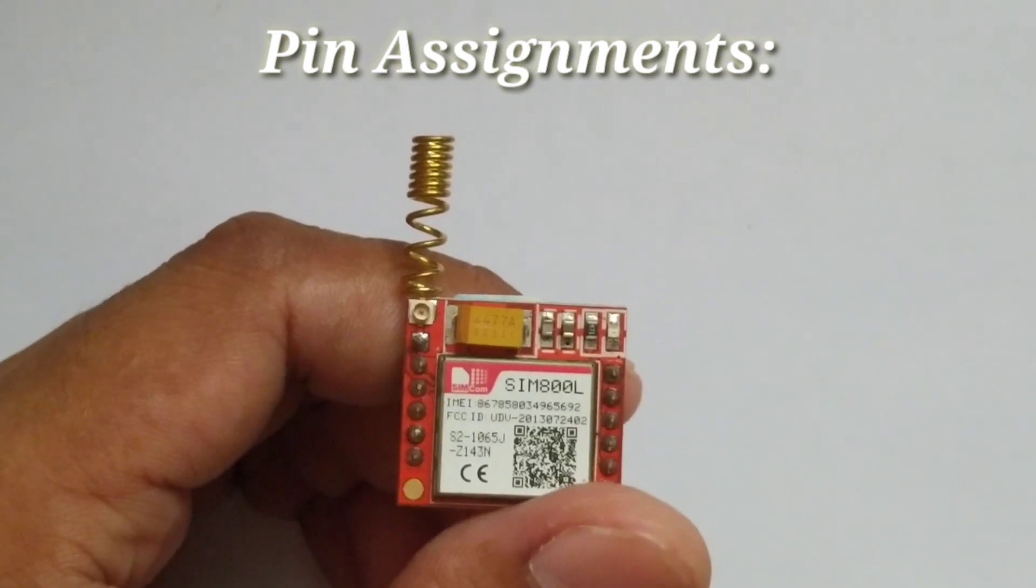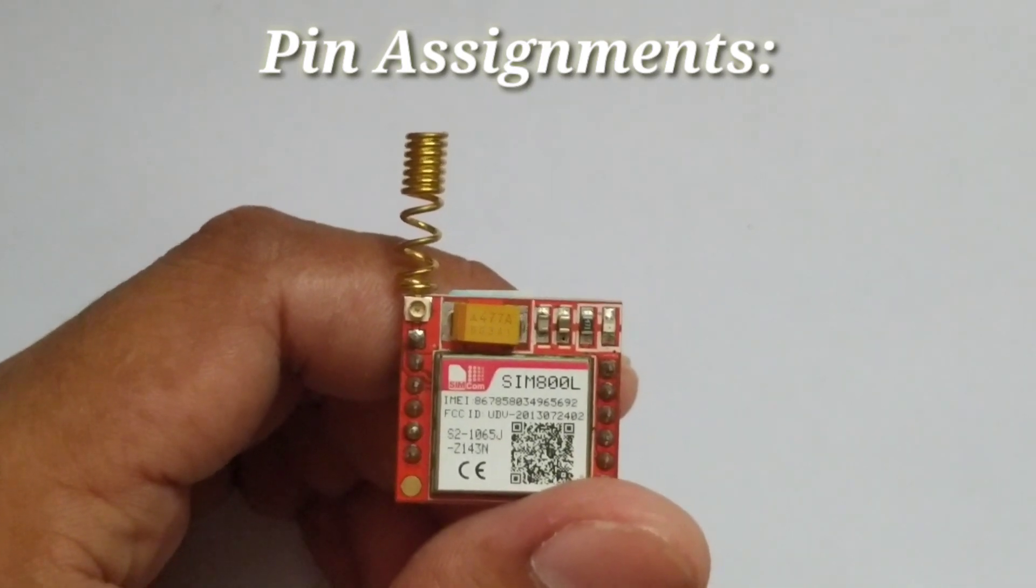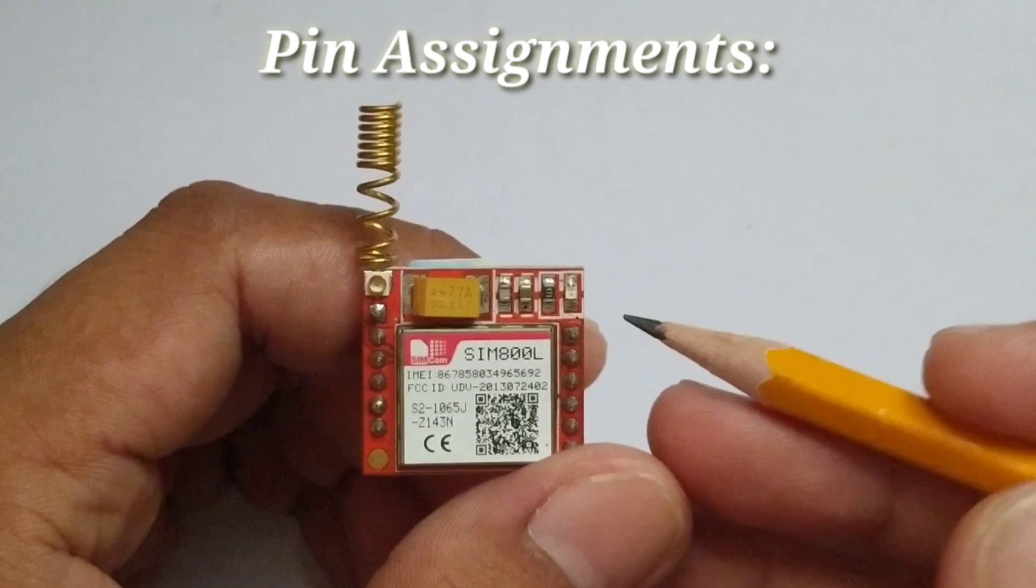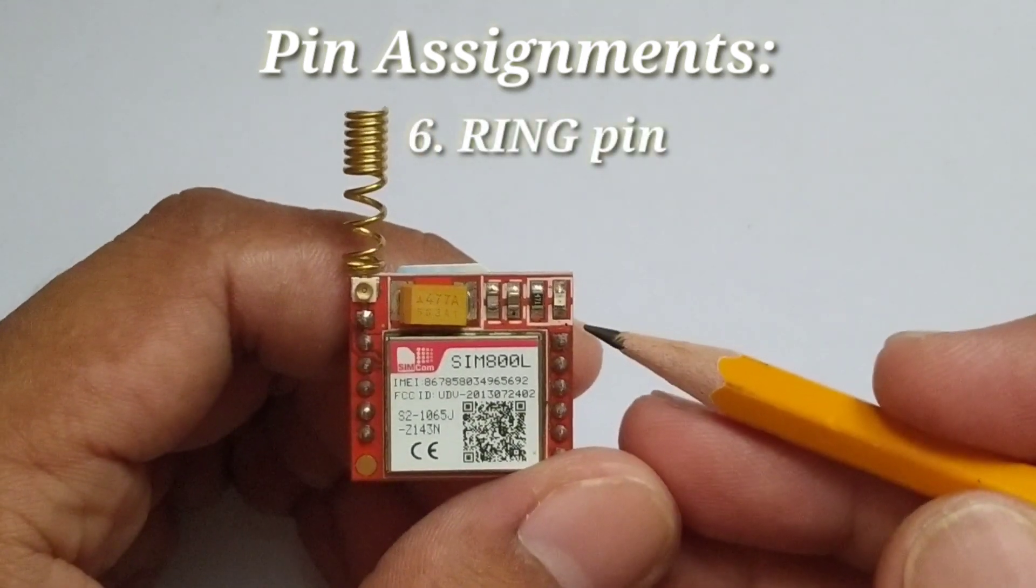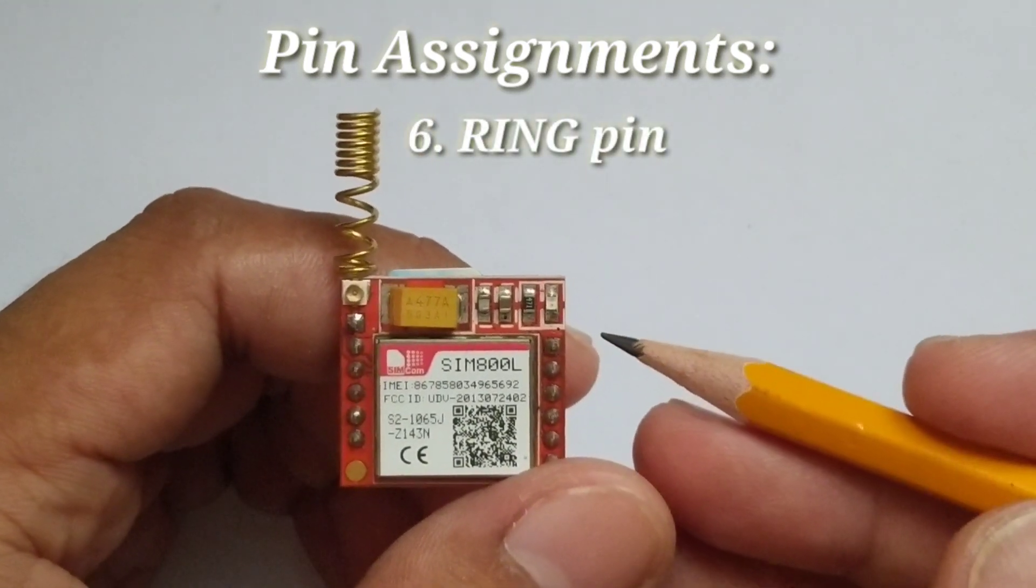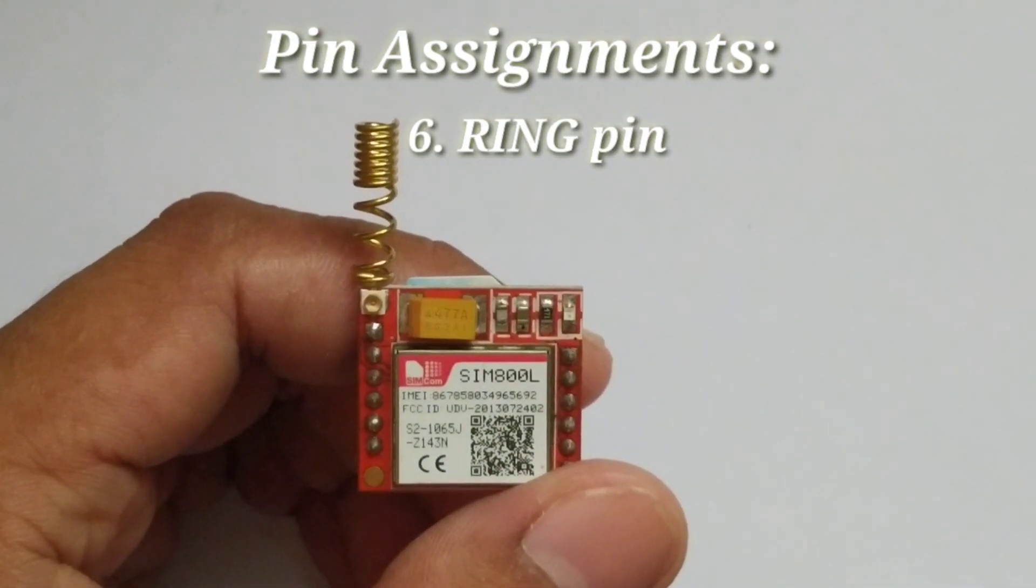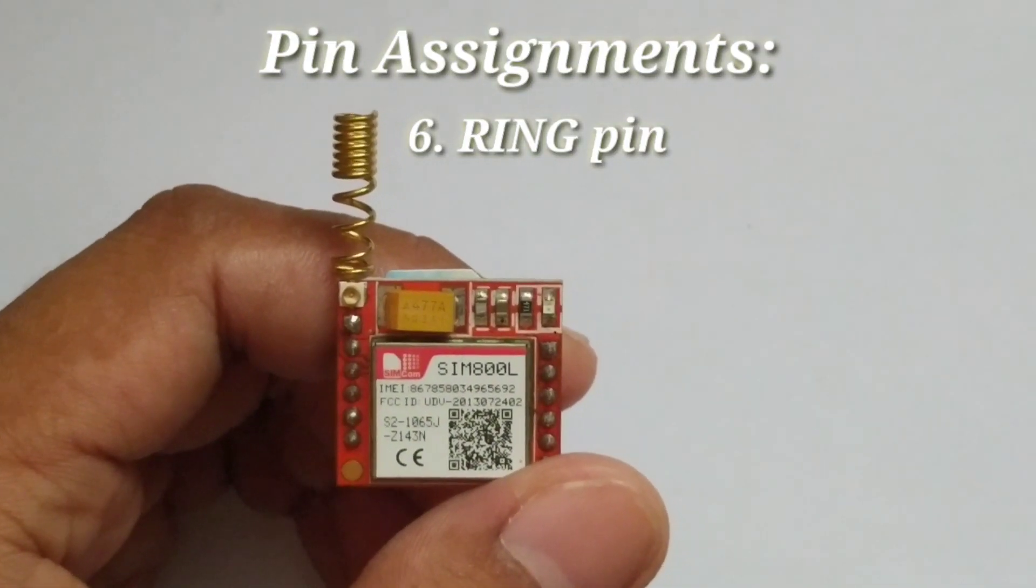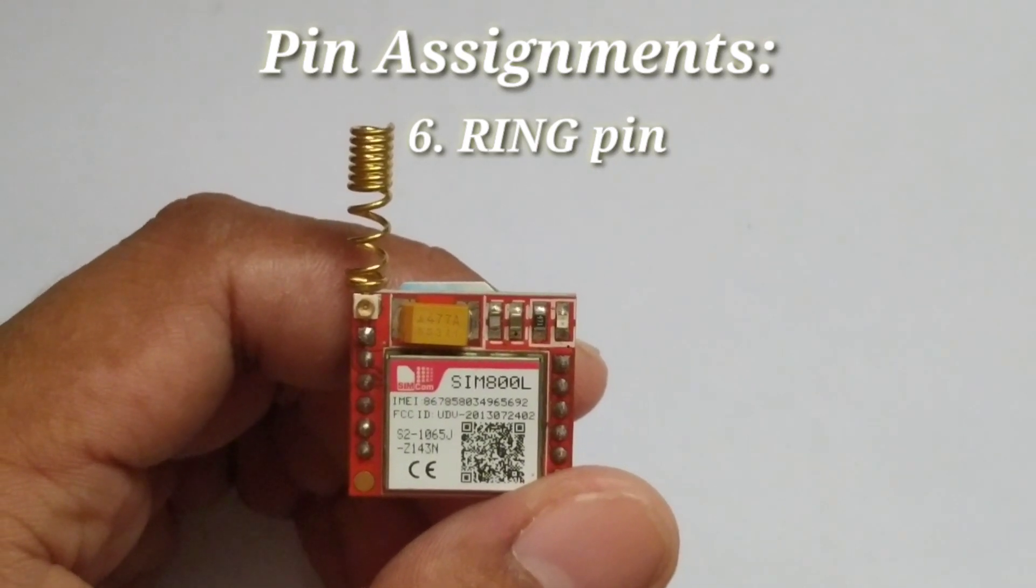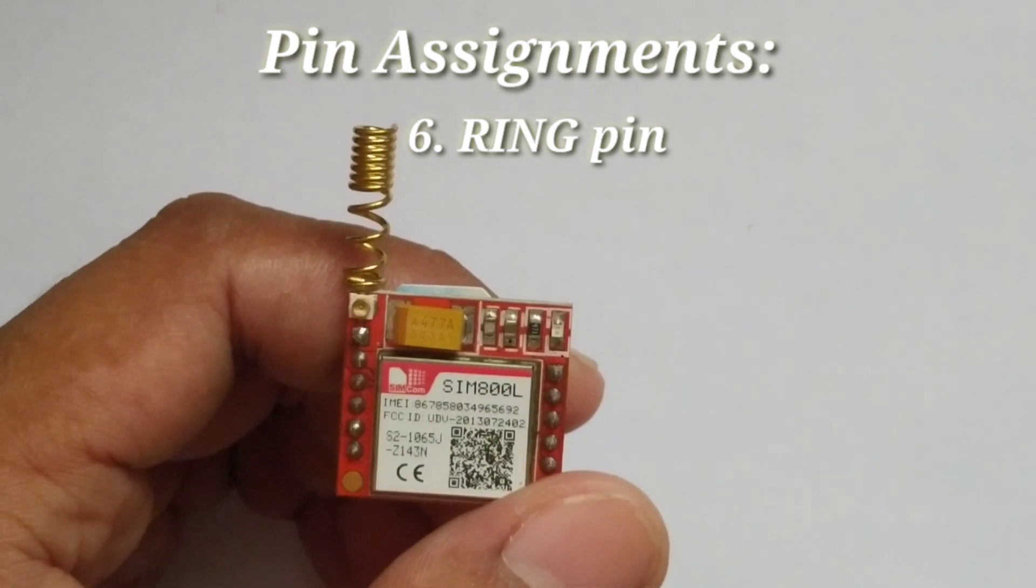So let us further discuss pins in the right side of the module. At the top right is the RING pin, which functions as a ring indicator when a call is received. It can also be configured to pulse when SMS is received. It is normally high and pulses low to indicate ring.